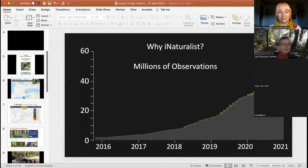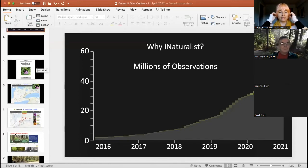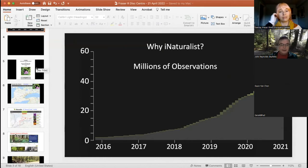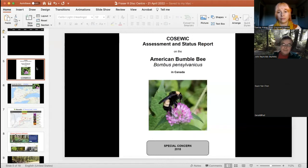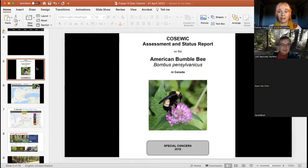I'm the chair of the Committee on the Status of Endangered Wildlife in Canada. This is the group of volunteer scientists from across the country who decide which species of plants and animals are threatened with extinction. We are appointed by the federal minister of the environment, and then the minister decides whether to protect them under our Species at Risk Act. We're the ones who say Pacific humpback whales are special concern, that peregrine falcon is now not at risk — a big success story — and that southern resident killer whales are endangered.